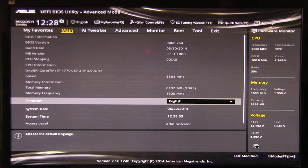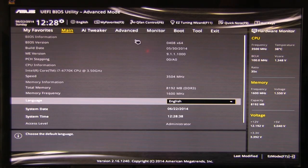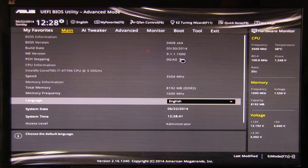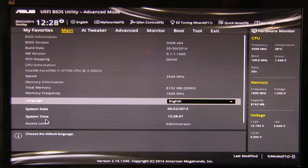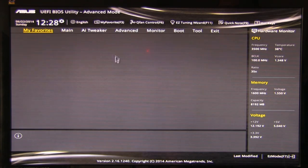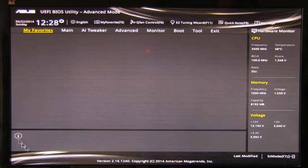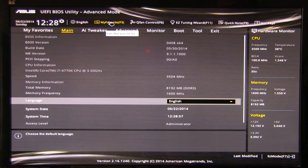So now we're seeing the main screen, this is going to show you again a lot of information. You have your BIOS version, the version date, the build date, the ME version, PCH stepping, and all the other information, CPU information, your language, system date, system time, access level, and all of that. You can also set up favorites here, which right now we don't have any attached to this. So we'll go back, my favorites when you want to do that.